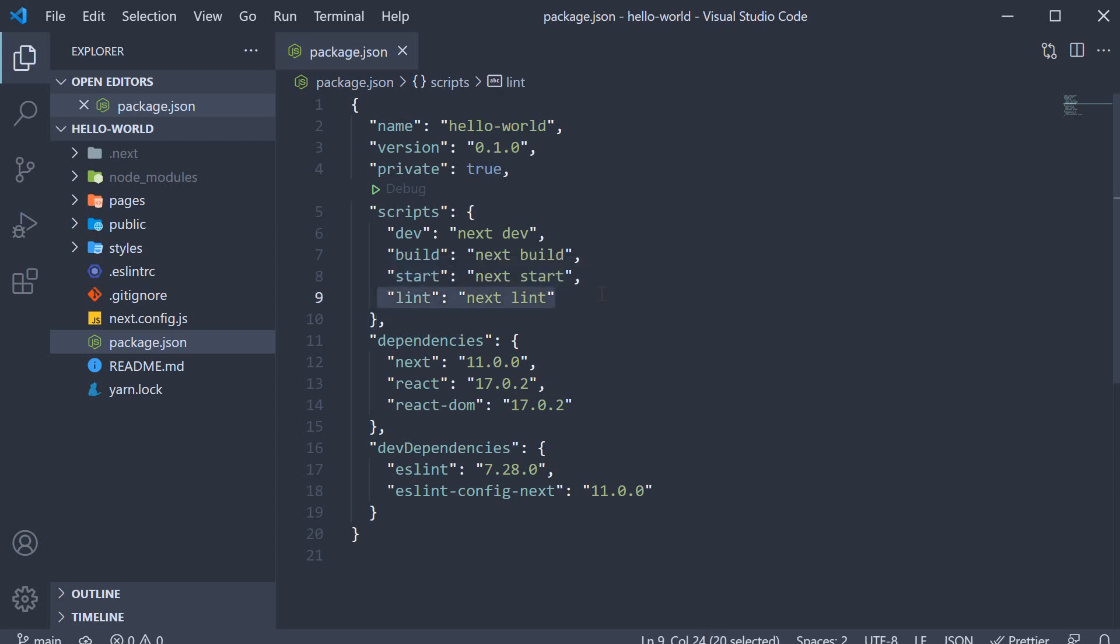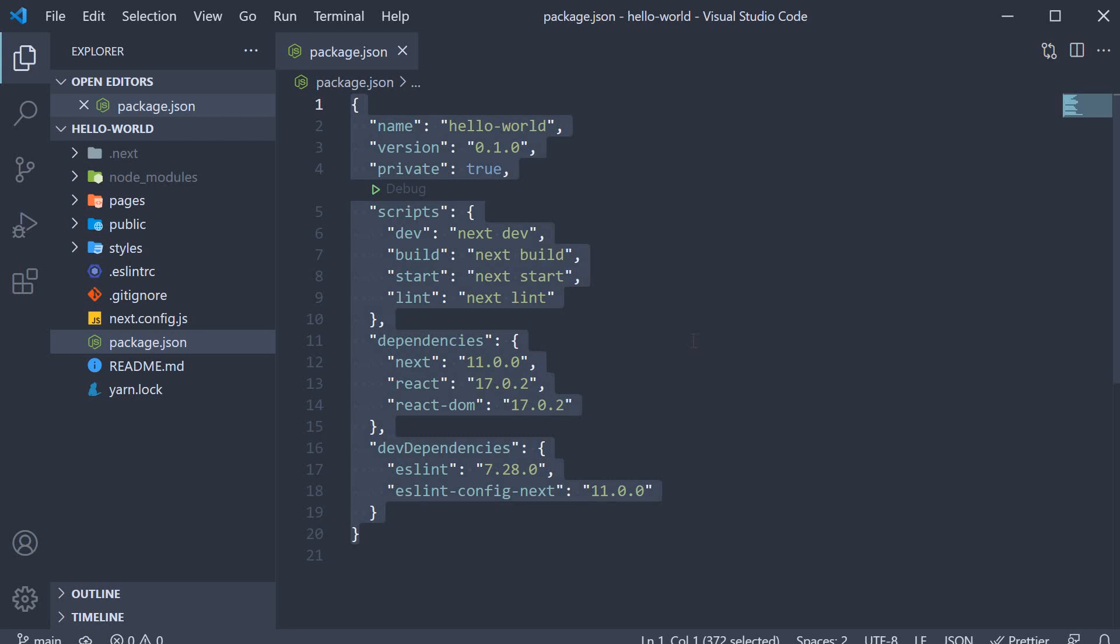Finally, we have a lint script which basically lints all the files in your application. It is a pretty straightforward package.json file with some dependencies and scripts.